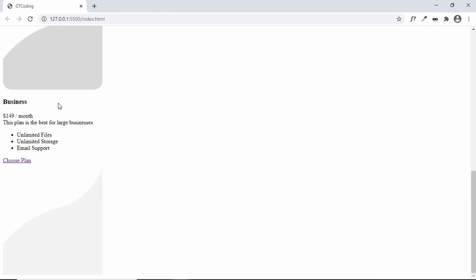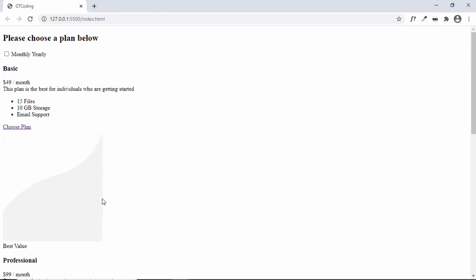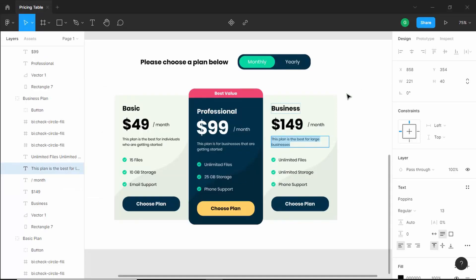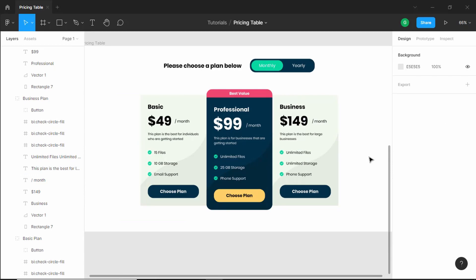That's it for the HTML markup of our pricing table design. In the next video we'll style this using CSS to make it look exactly like the final design. If you have any doubts, ask in the comments below. If you liked this video, please click the like button and subscribe to the channel for the latest updates. Thanks for watching — have a nice day!